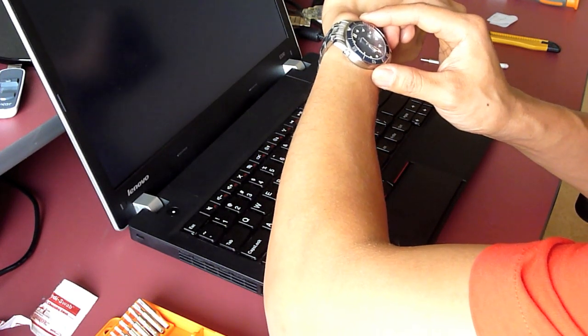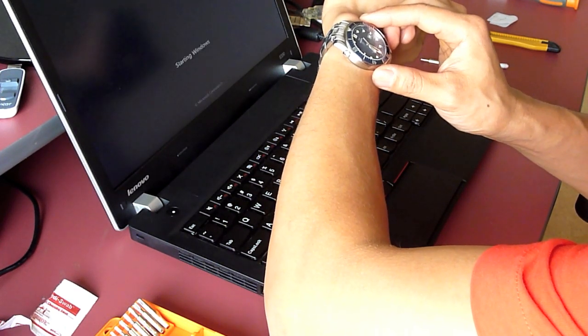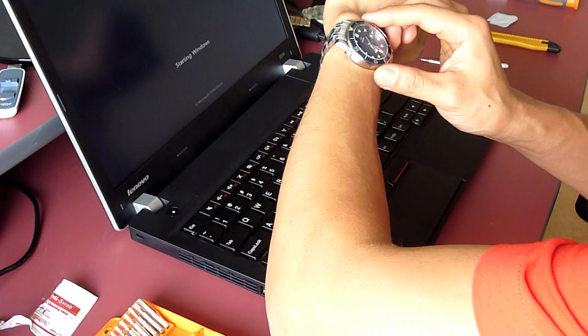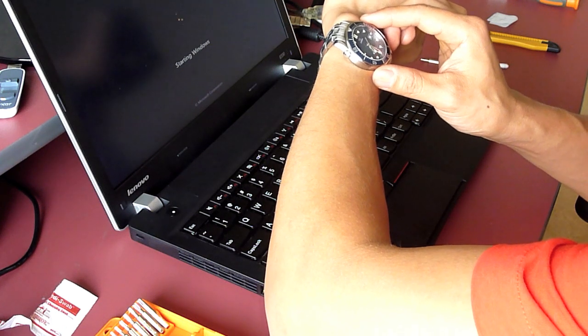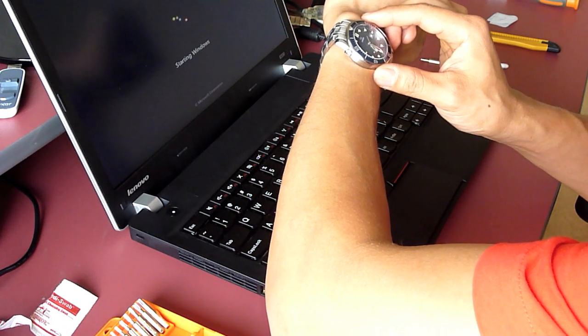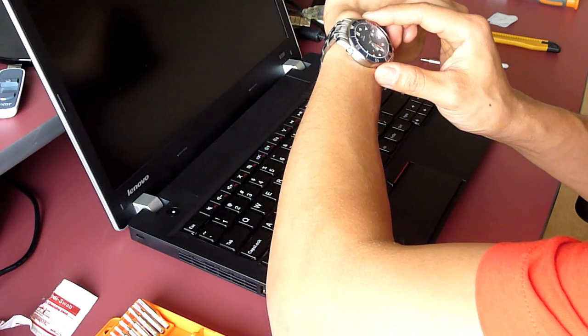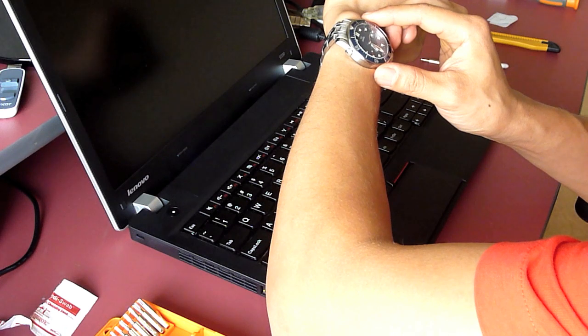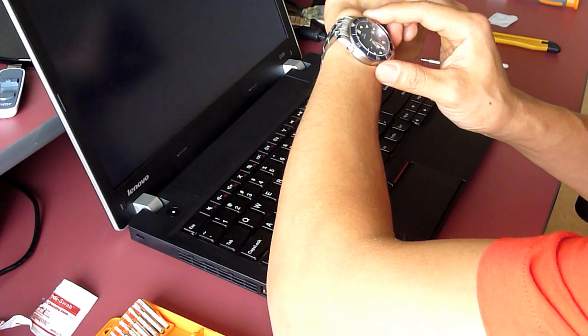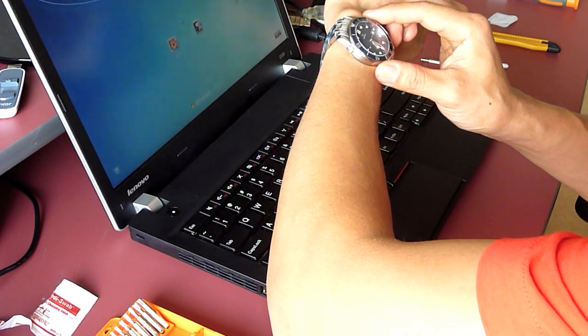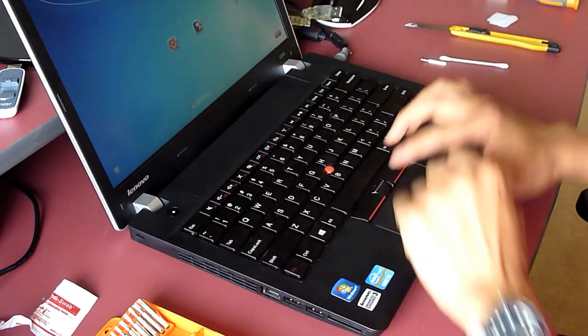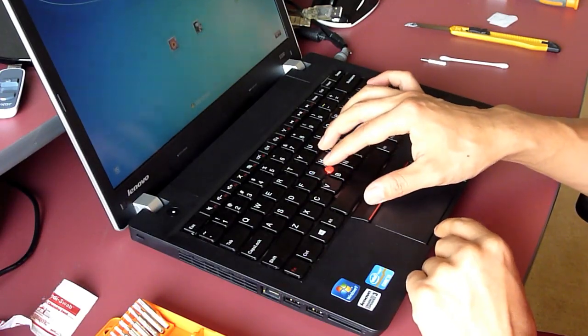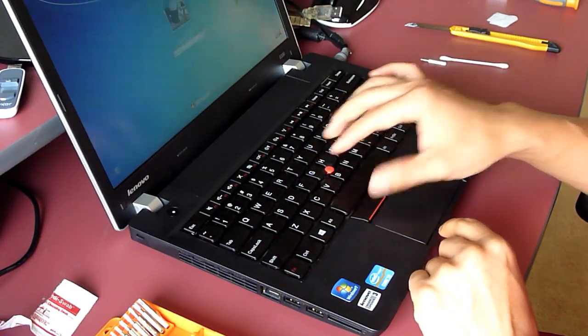1, 2, 3, 4, 5, 6, 7, 8, 9, 10, 11, 12, 13. It's 13 seconds from the POST screen.